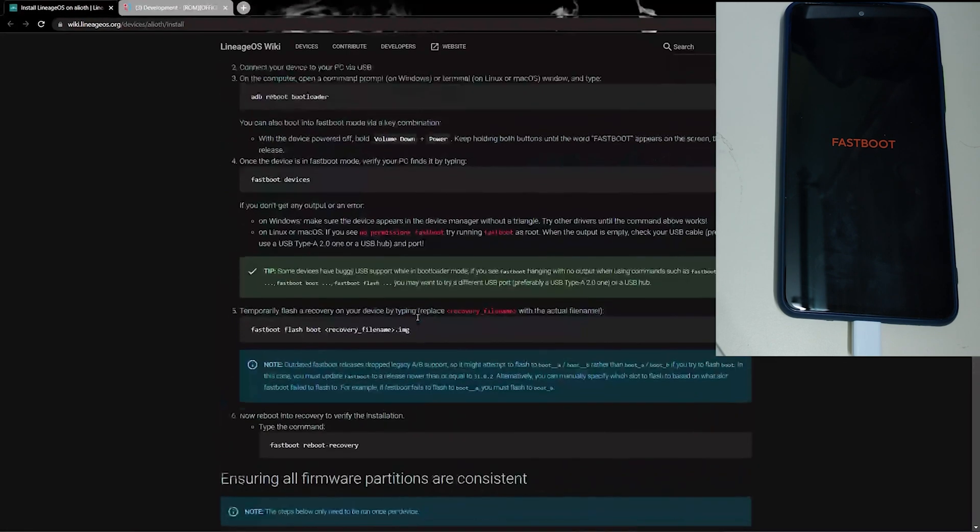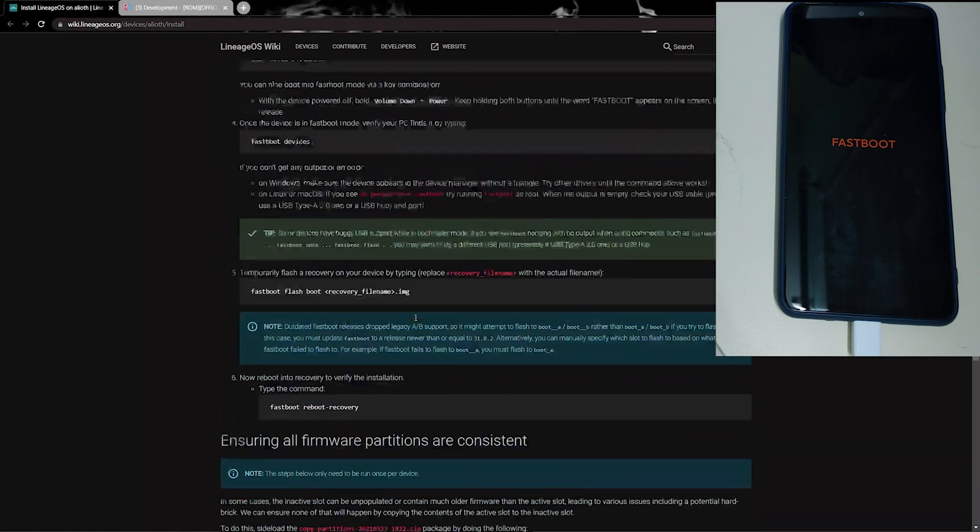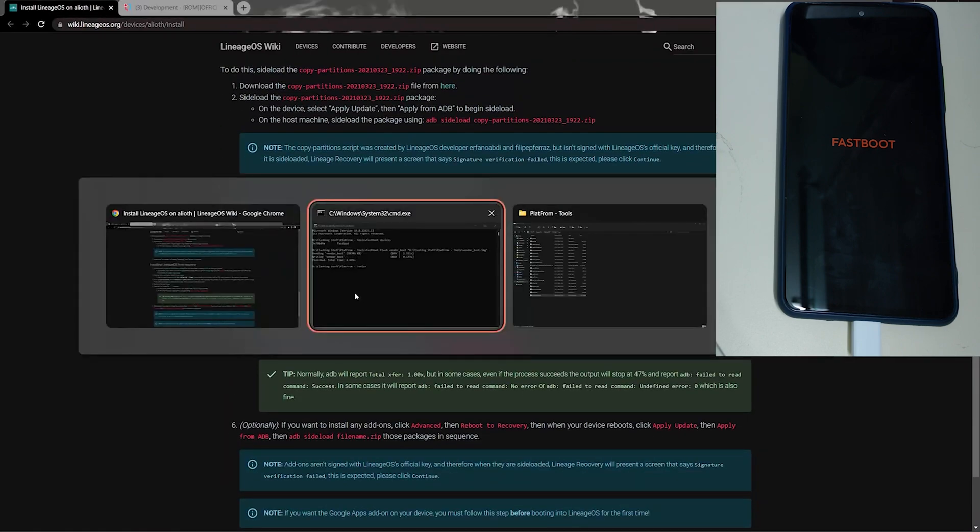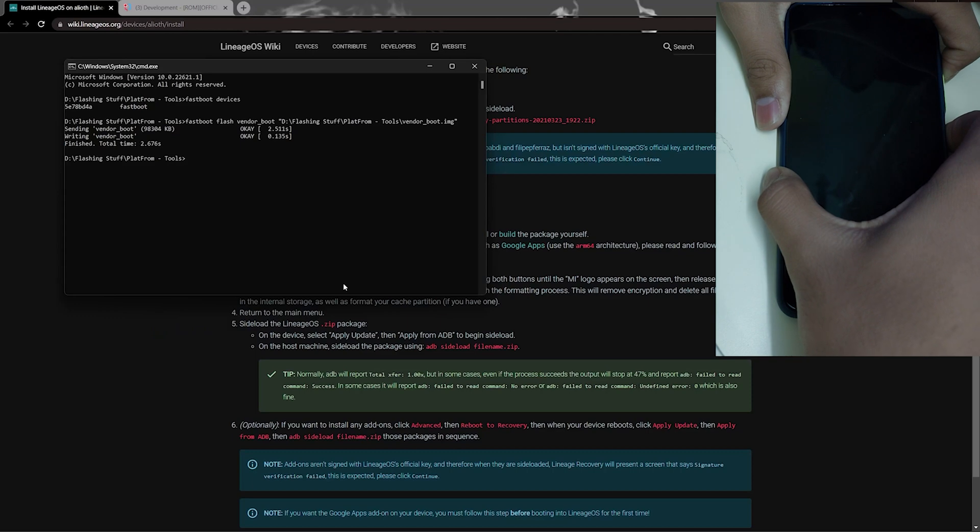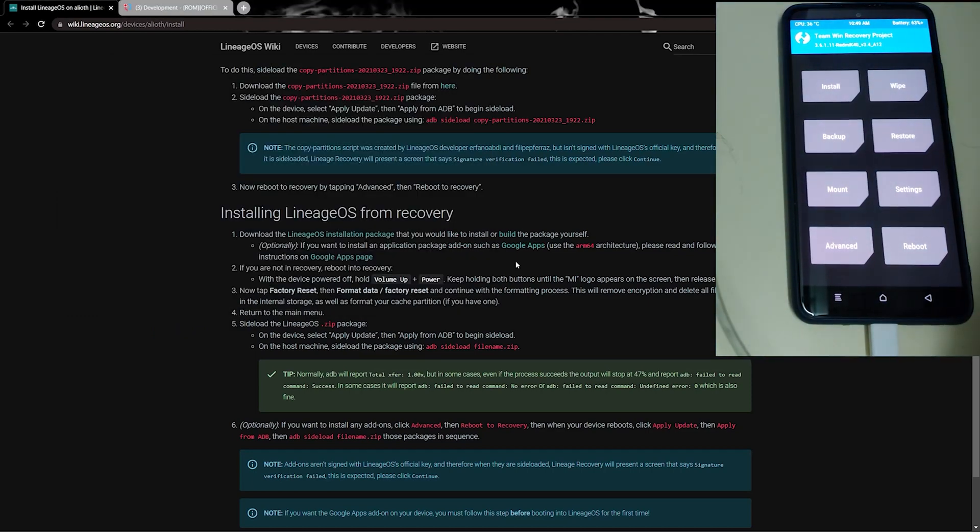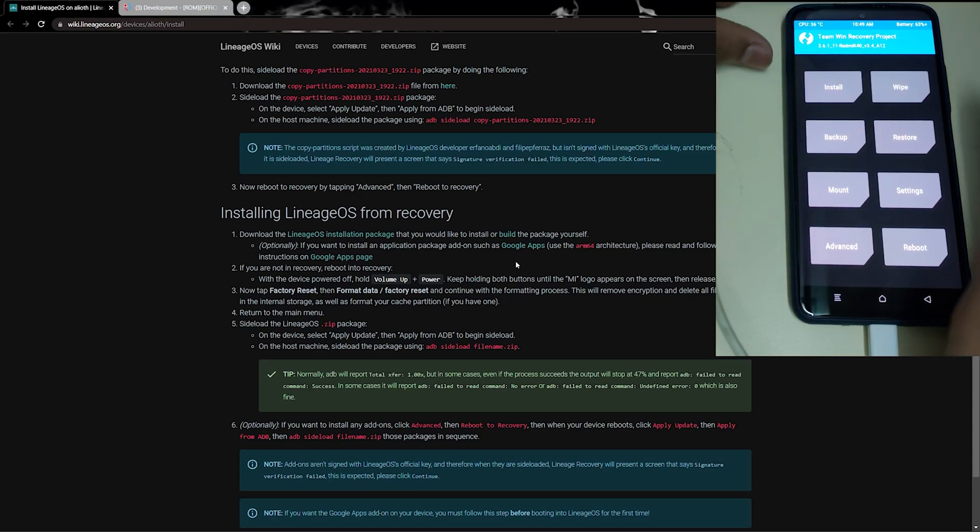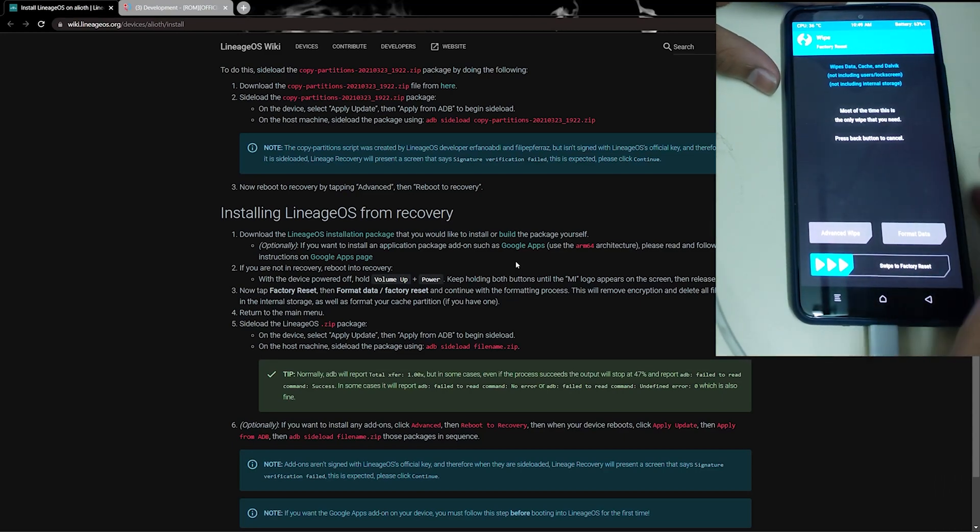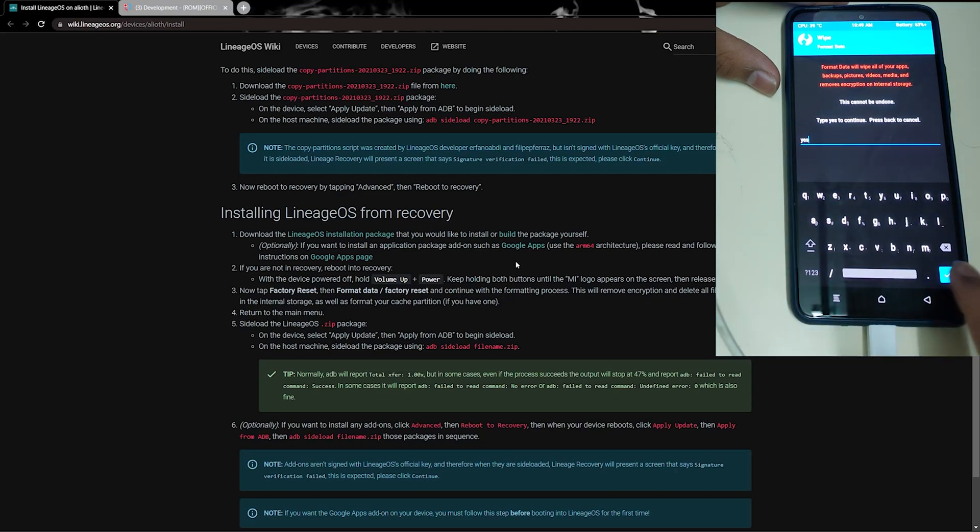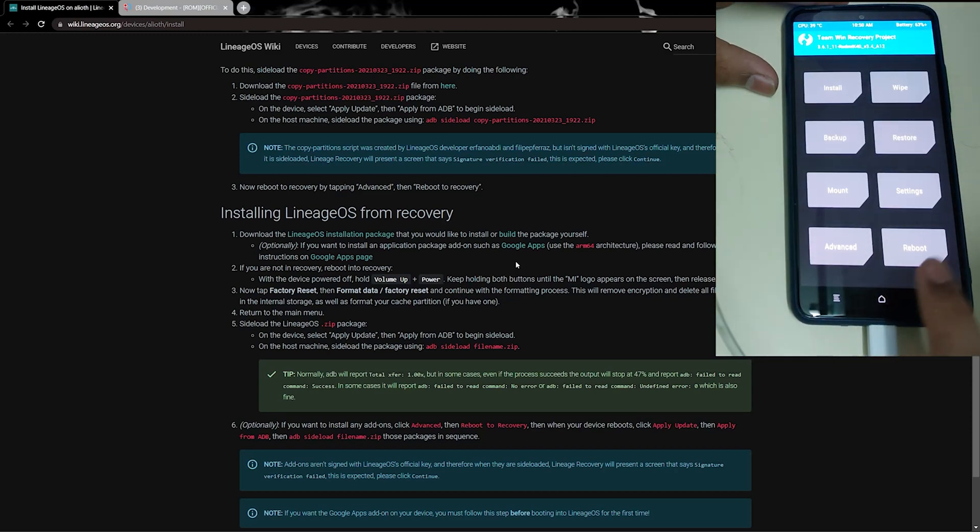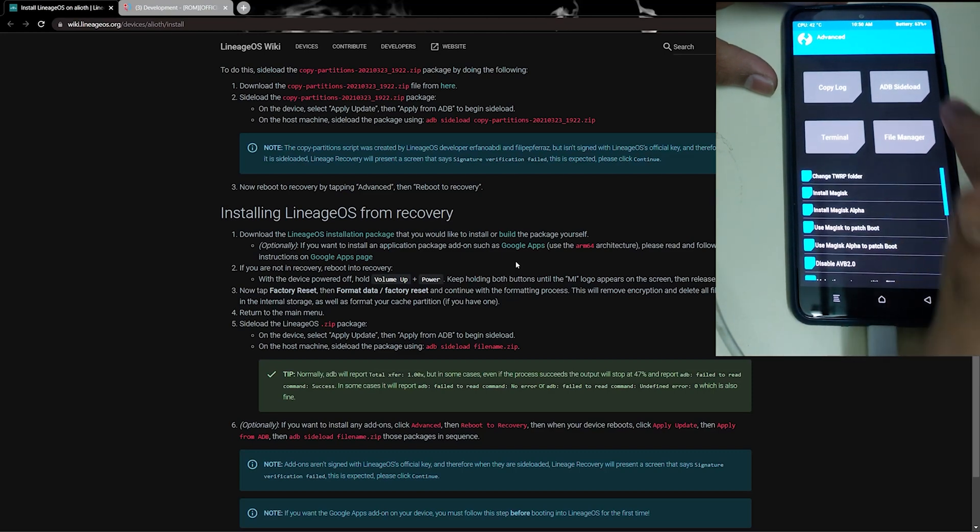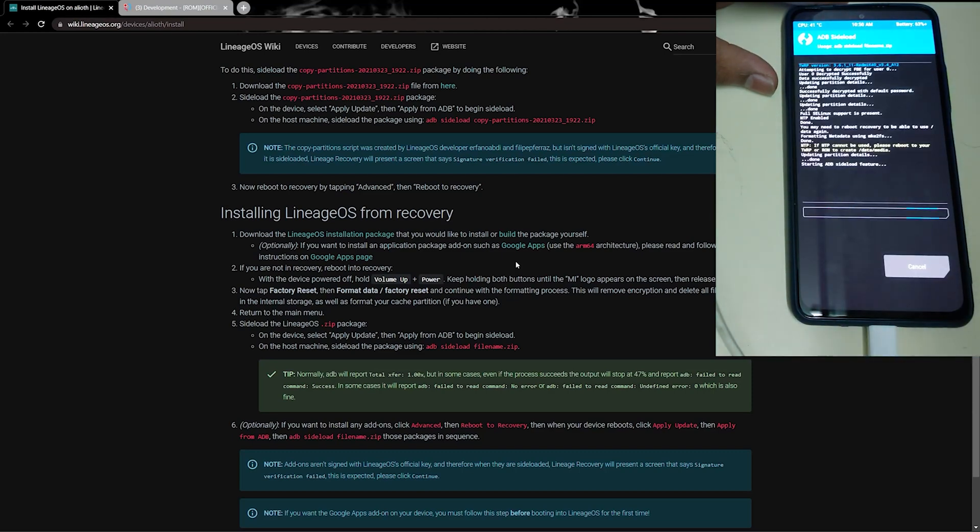Now, once you have installed the recovery, we can reboot our phone into the Lineage recovery which has been installed. Once your recovery has booted, I am now using the Lineage recovery. Now go to wipe, format data, and type in 'yes'. Now press home, go to advanced, and search for adb sideload and swipe to enter adb sideload mode.